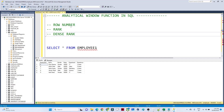Hello everyone. In this video we are going to learn about the analytical window functions in SQL. This is one of the most important interview topics, and from a query perspective it is very important because most questions you will be able to solve with the help of window functions.